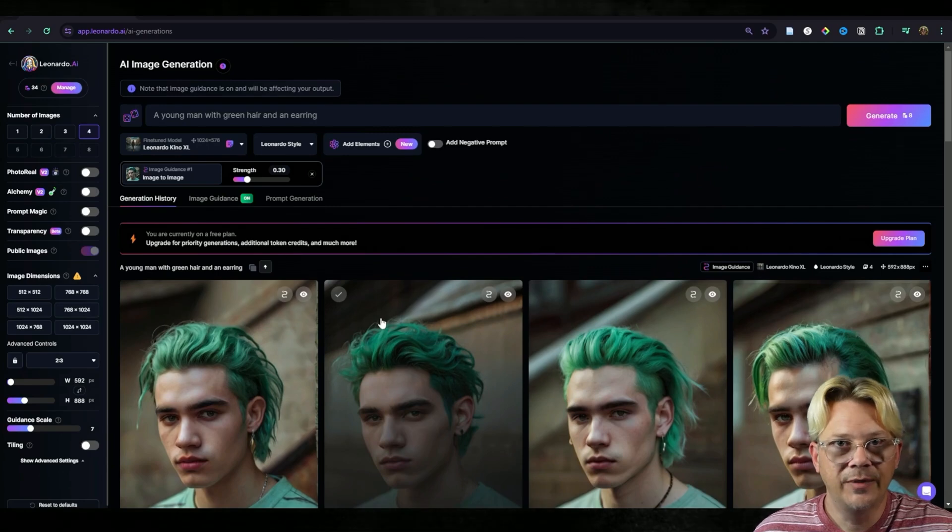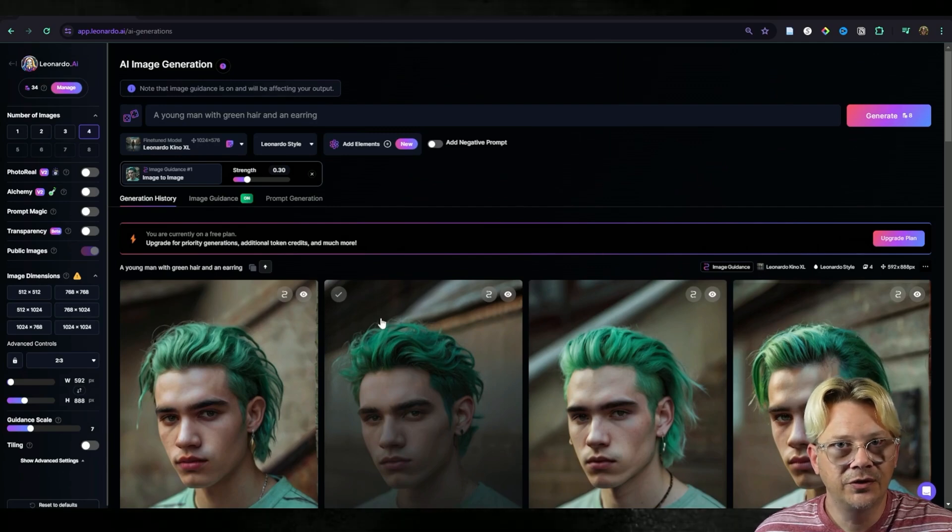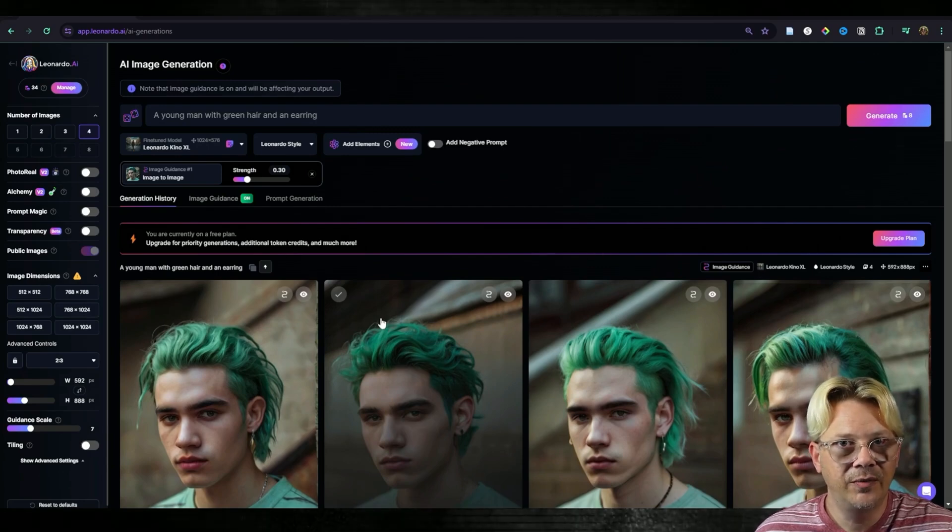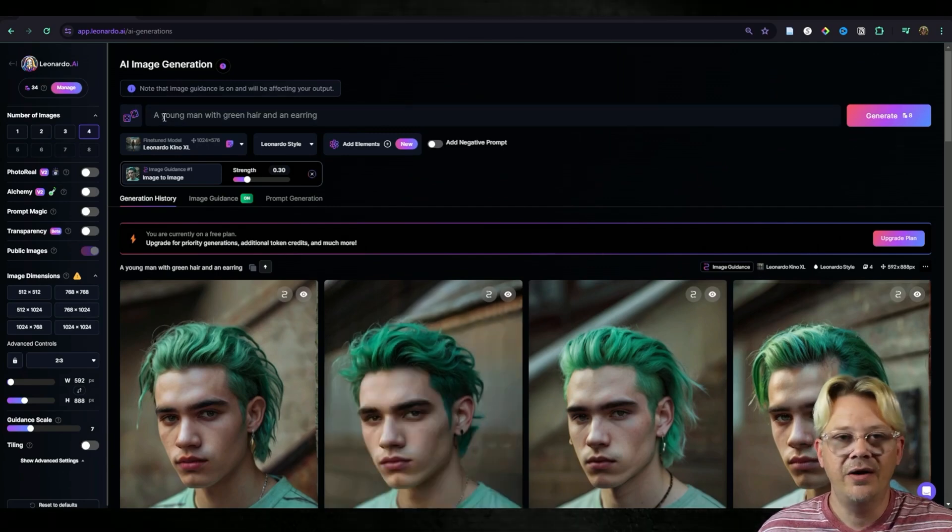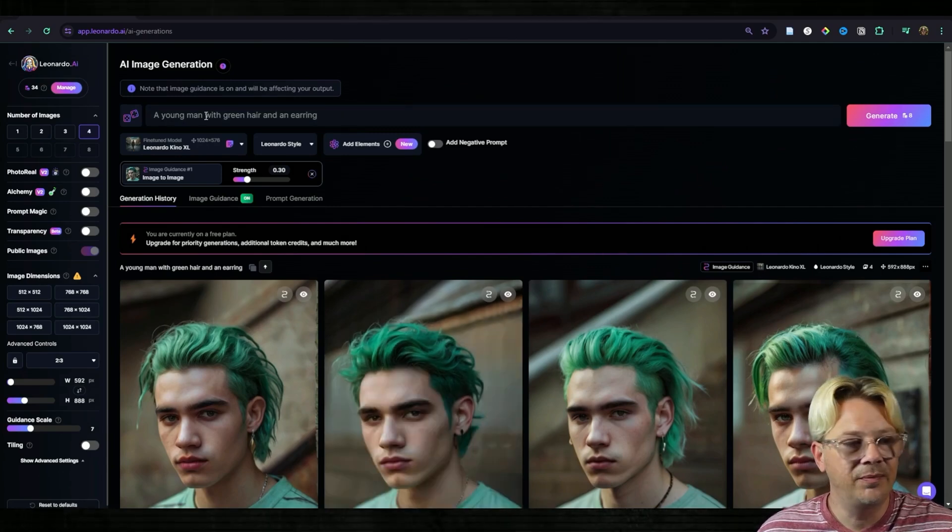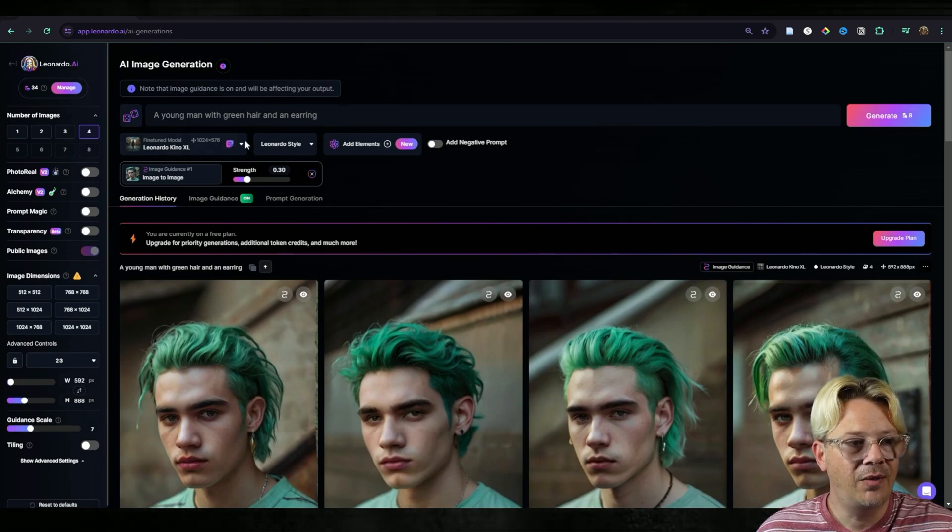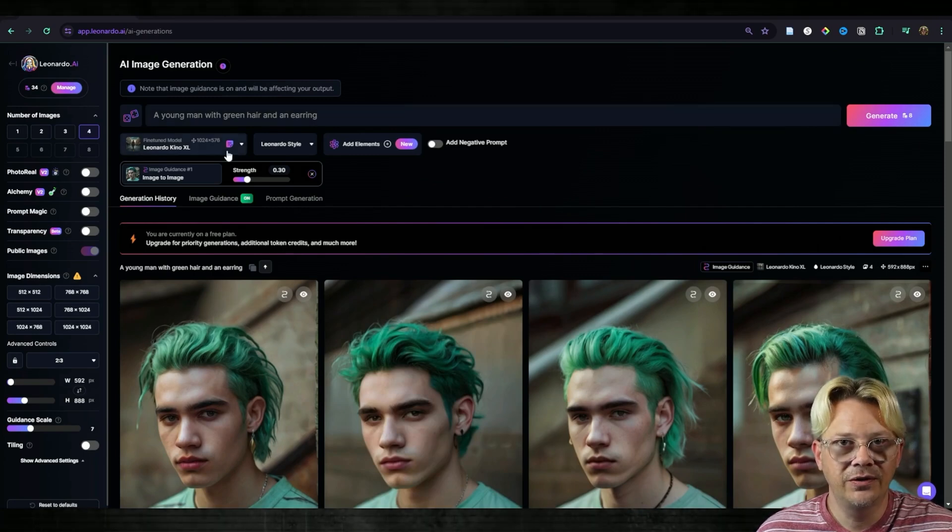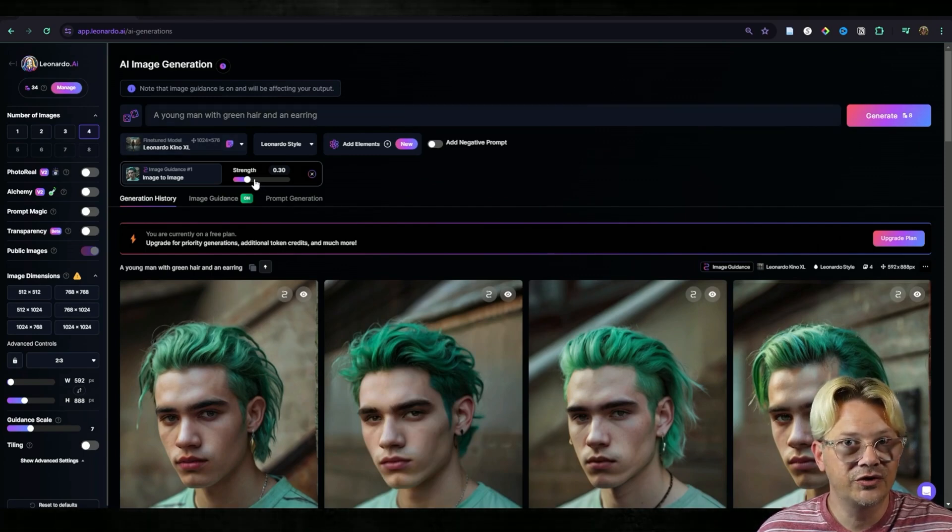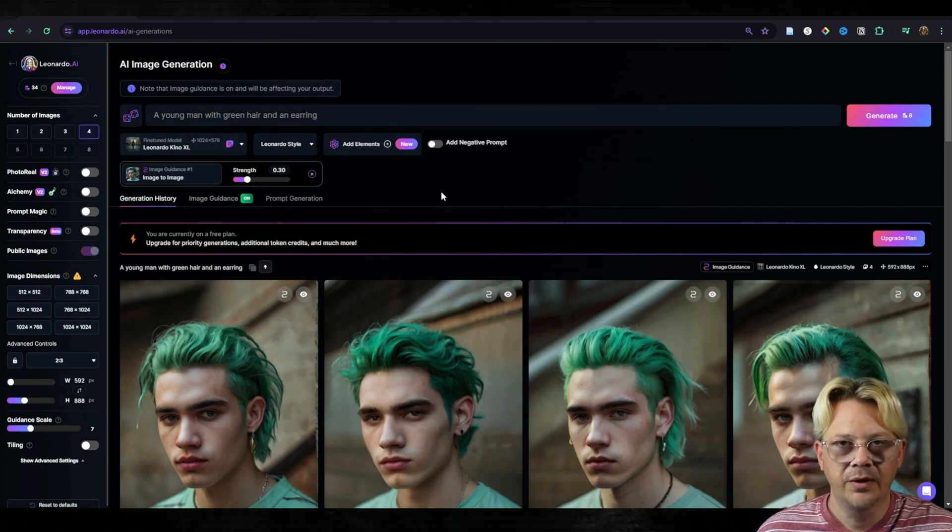There are so many things that you can do with image to image depending on how you tweak the prompt, which model you use, and how much strength you give your source image.